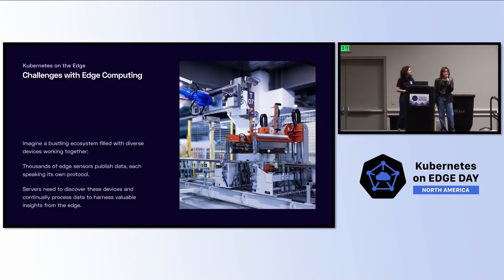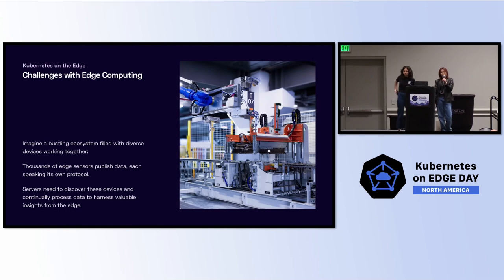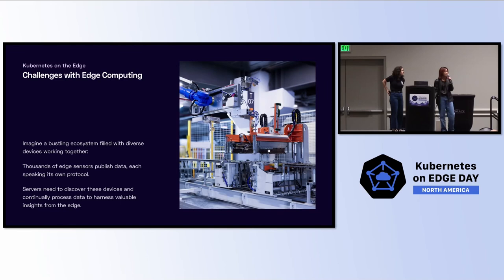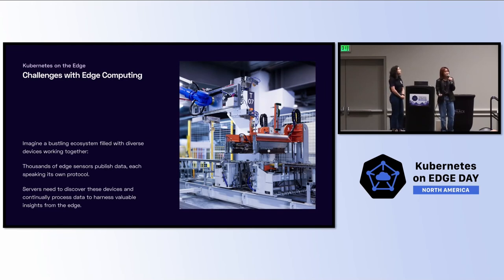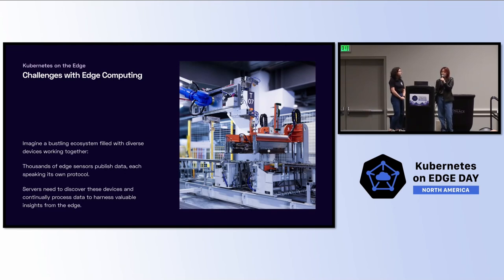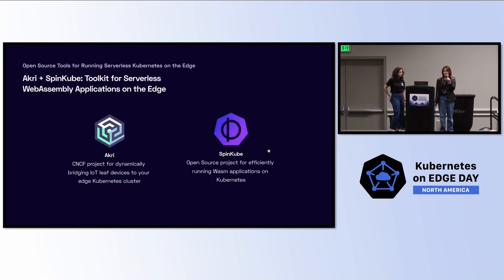As this crowd may be pretty familiar with, there are many challenges with edge computing today. Imagine you have a bustling ecosystem with diverse devices working together on a factory floor, a hospital, retail warehouse, and there are thousands of edge sensors that publish data, and they each speak their own protocols. Servers need to be able to discover these devices and continually harness the data to get the insights from the edge.